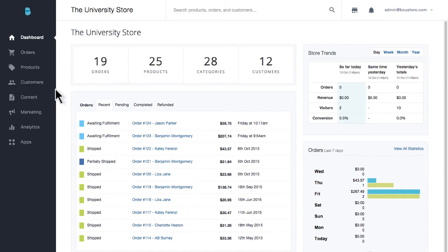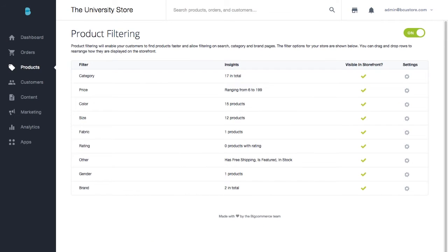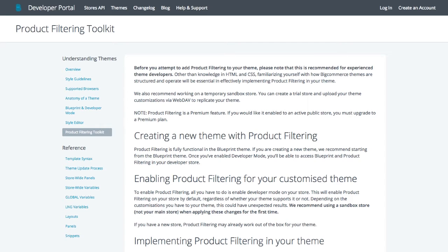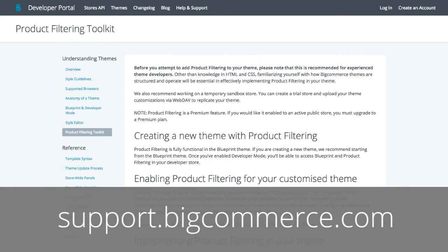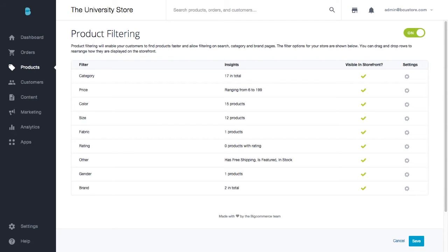To enable product filtering, go to Products and then Product Filtering. At this point, you may have to upgrade your BigCommerce plan to take advantage of product filtering. Also, make sure if your store's design has been customized or if you're using a non-compatible theme, you may need to choose a compatible theme, or you can check out our product filtering toolkit to implement product filtering on your store. You'll find all the compatible themes and the toolkit listed in our additional resources or at support.bigcommerce.com.